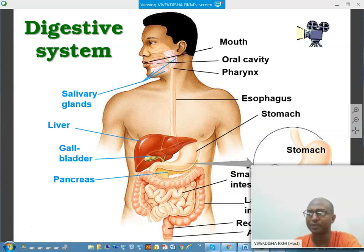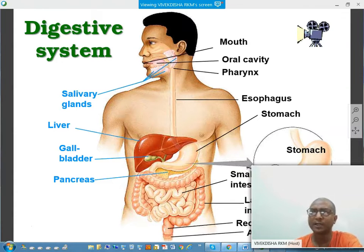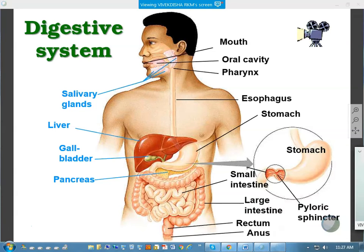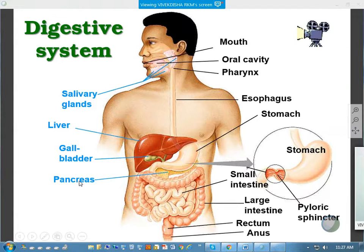Remember the different types of glands we were talking about. On the right side, please note the different parts of the alimentary canal, and the left sides are all glands. Glands are of two types.